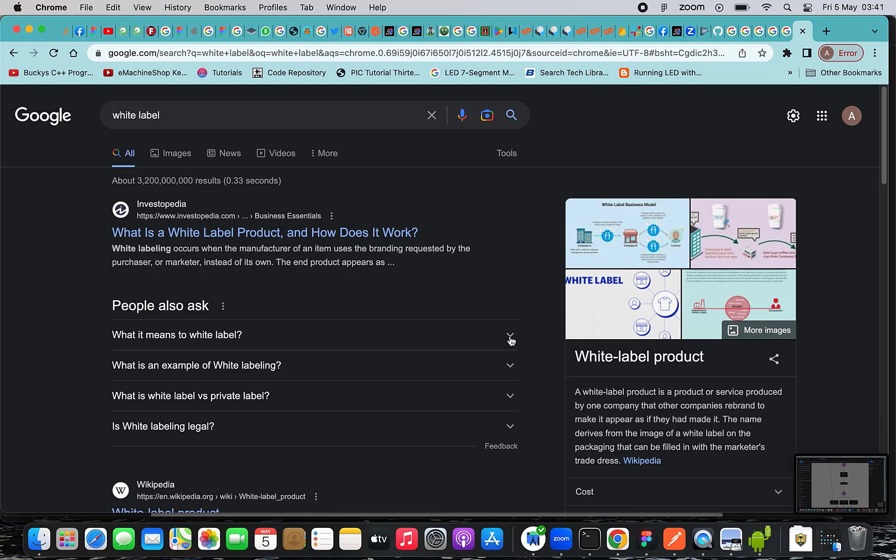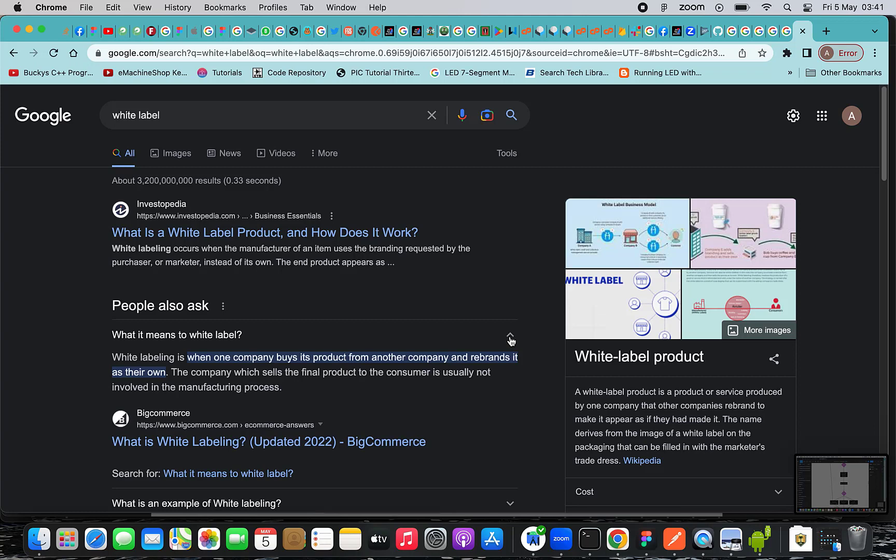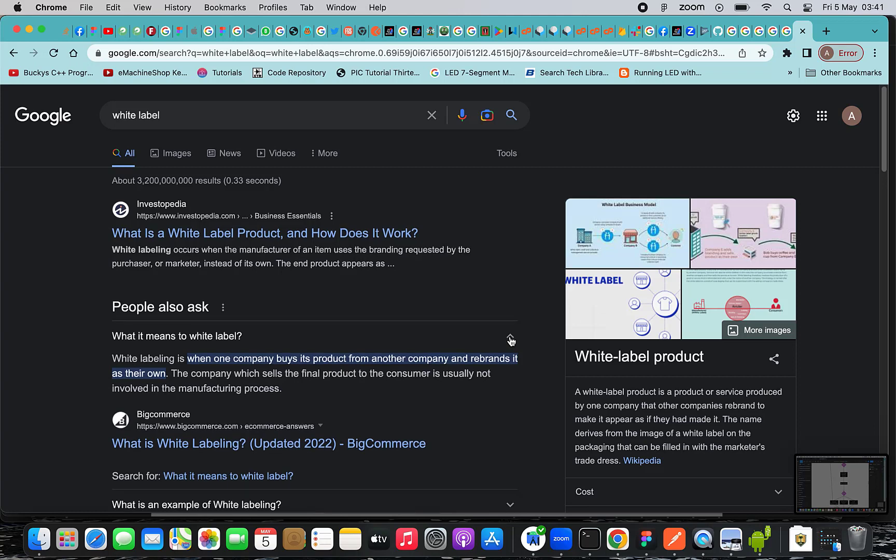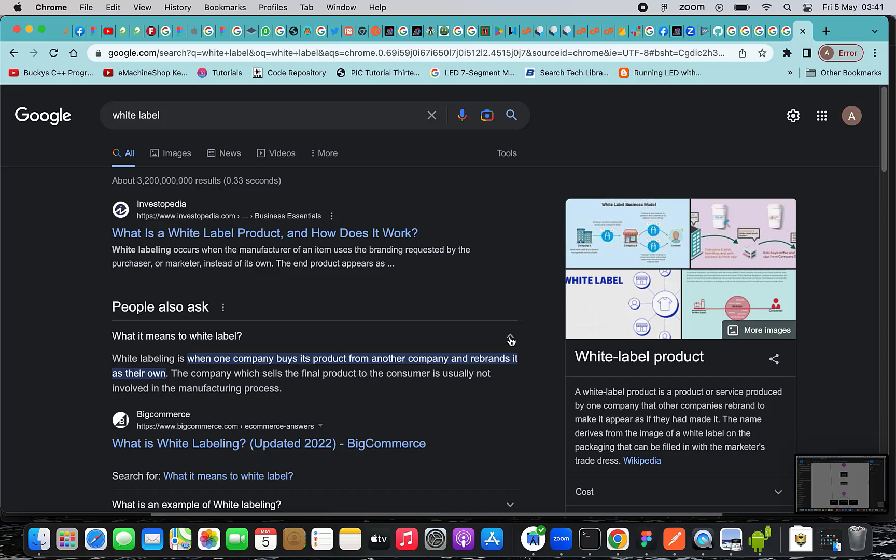Let's try to dig further. White Labeling is when one company buys its product from another company and will brand it as its own. The company which sells the final product to the consumer is really not involved in the manufacturing process.